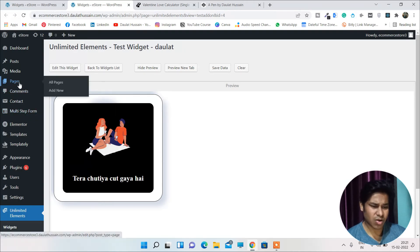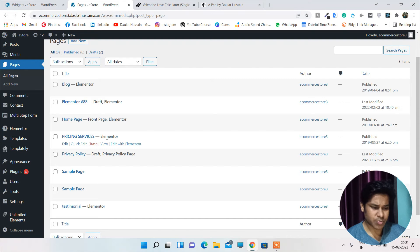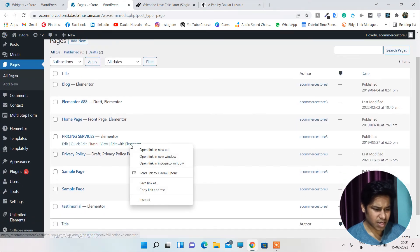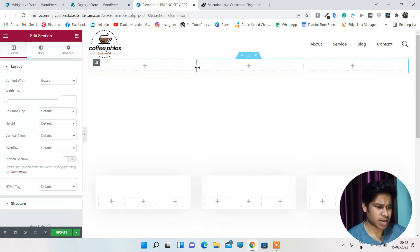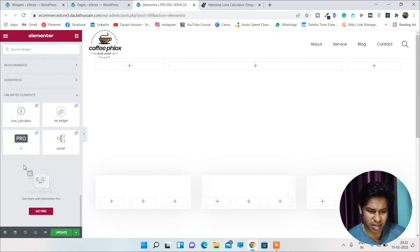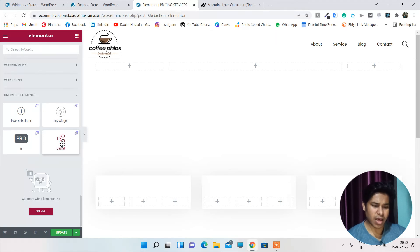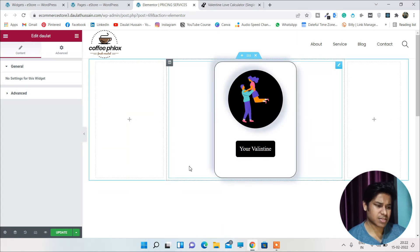Now I can use this widget wherever I want on my website. Let me show you how to add it to a blog post or any page. Simply go to All Pages, choose a page, and click 'Edit with Elementor.' Inside the Elementor editor, scroll all the way down and you can find the calculator widget we created — you can see the icon we provided. I have created a couple of custom widgets for my website.